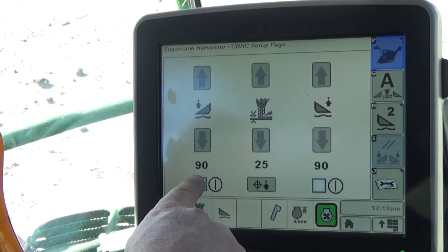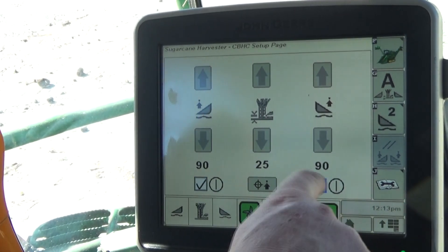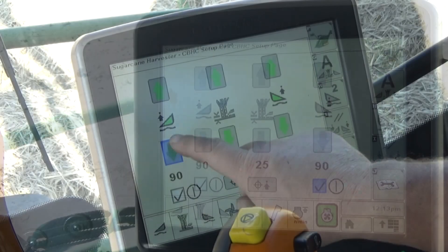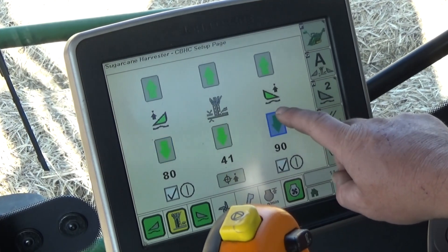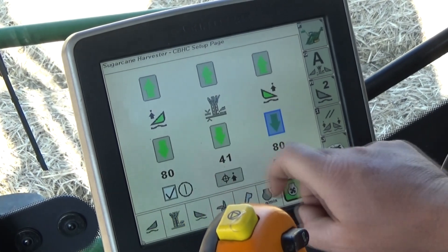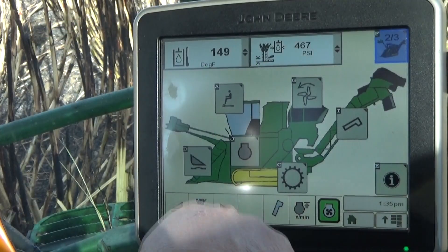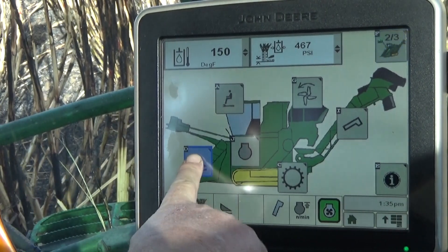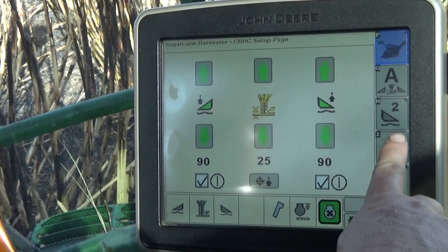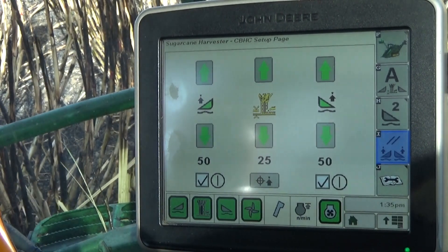Confirm that the enable boxes are checked for the desired crop divider or both crop dividers. The arrow buttons are used to adjust the crop divider float pressure within a reference range of 1 to 100. The factory reset button in the right-hand menu column can be pressed to reset the pressures to the factory default setting of 50.